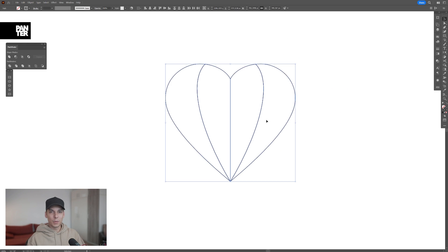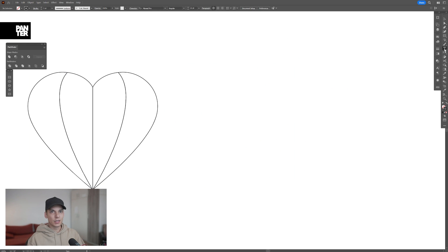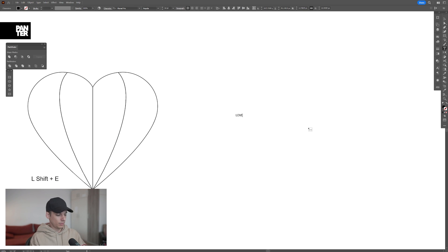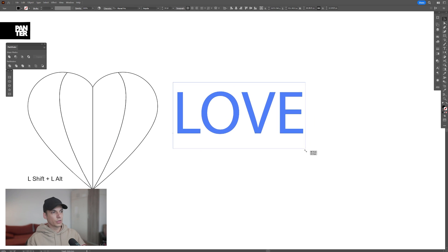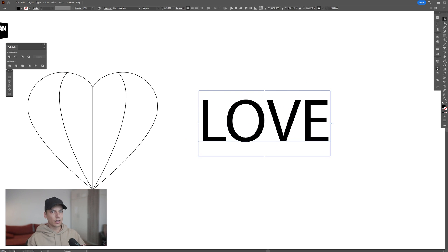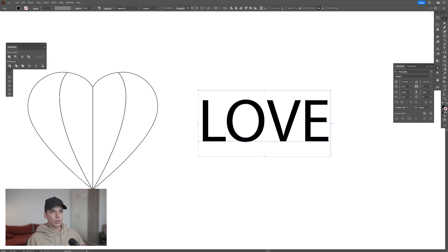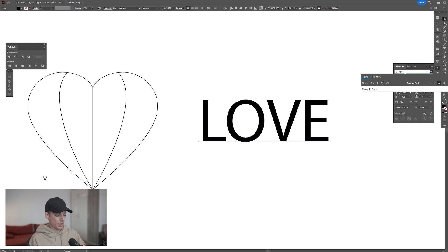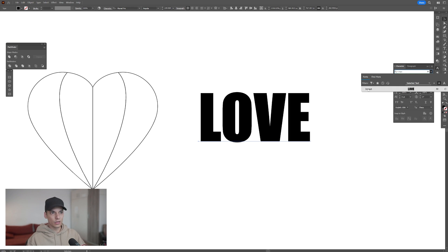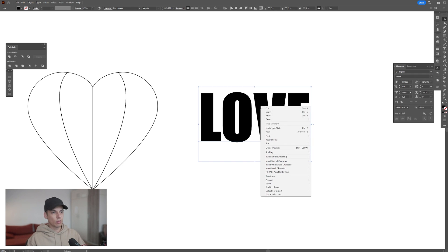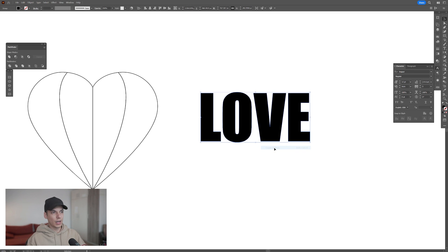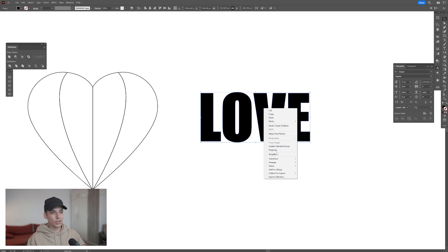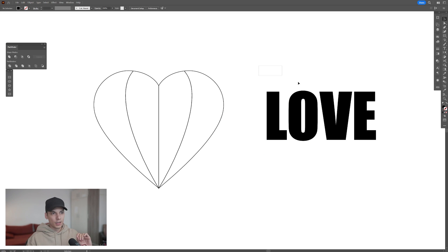Now from here we're going to make the text. I'm going to select the type tool, click, and type in 'love.' Press Shift plus Alt to scale it up. And I'm going to go to the characters and search for the Impact font. Right-click on the font and select Create Outline.